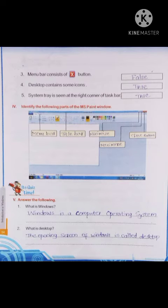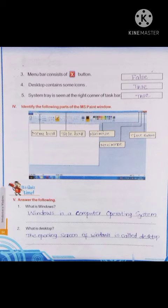Fifth one: system tray is seen at the right corner of taskbar. True. System tray is located at the right corner of the taskbar. That is true. Fourth section: identify the following parts of the MS Paint window. We can see the menu bar, title bar, minimize button, maximize button, and close button.